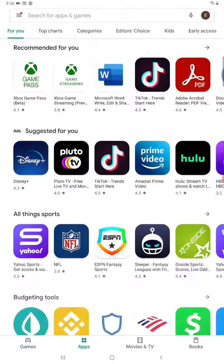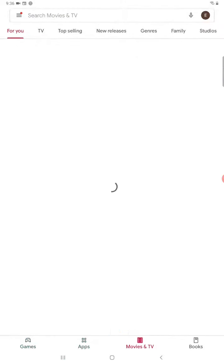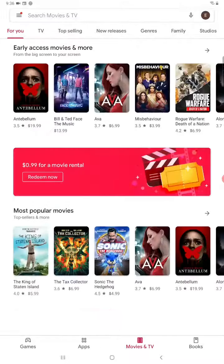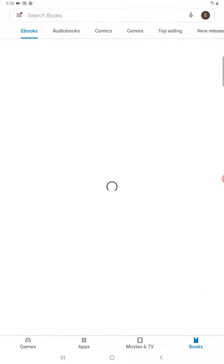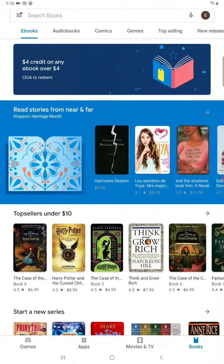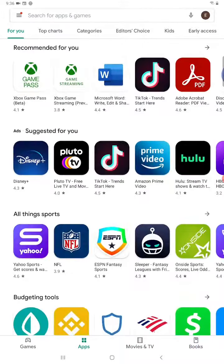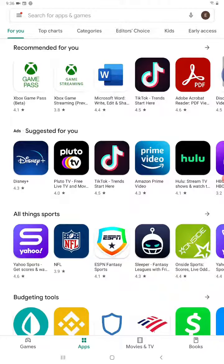There's an apps tab, movies and TV, as well as books. But also, if you know exactly what you're looking for, you can search for it in this search bar that's right at the top of the screen.